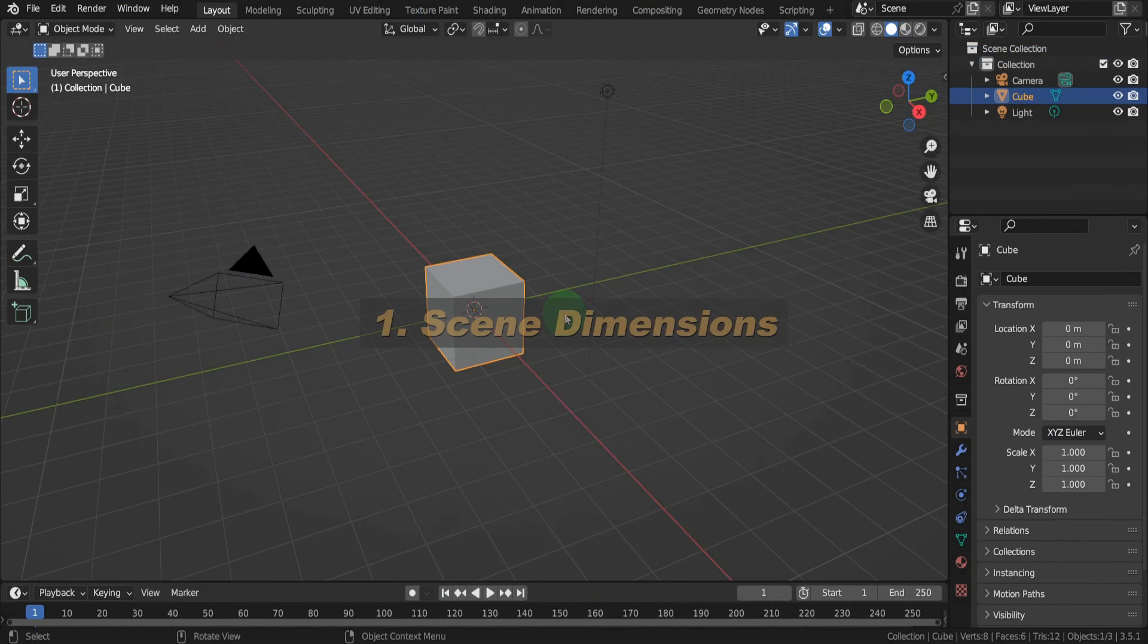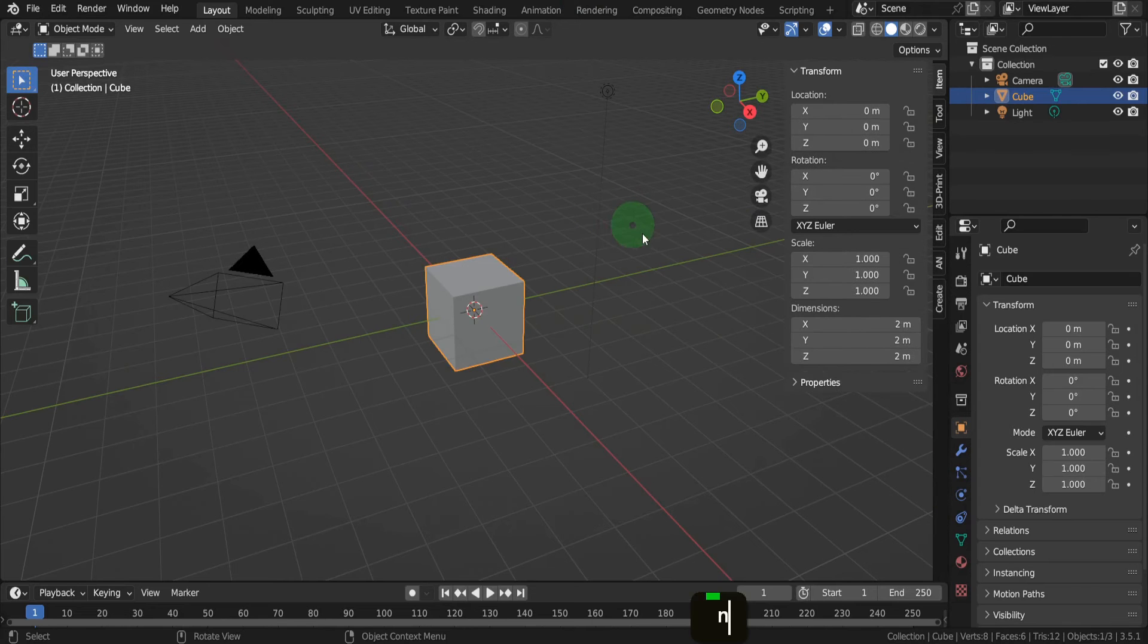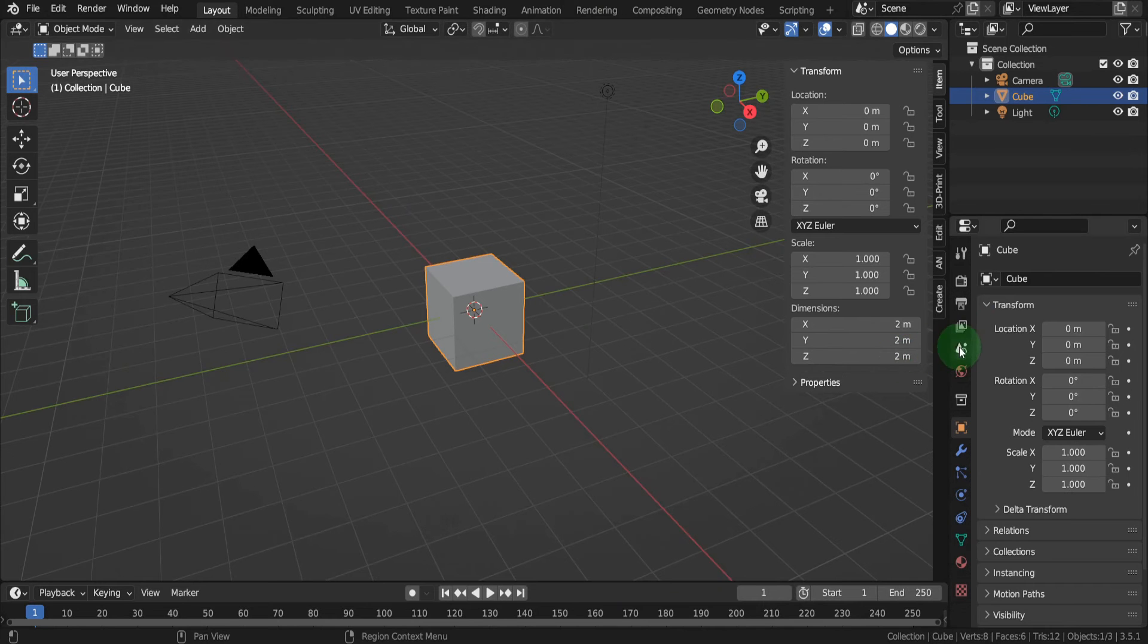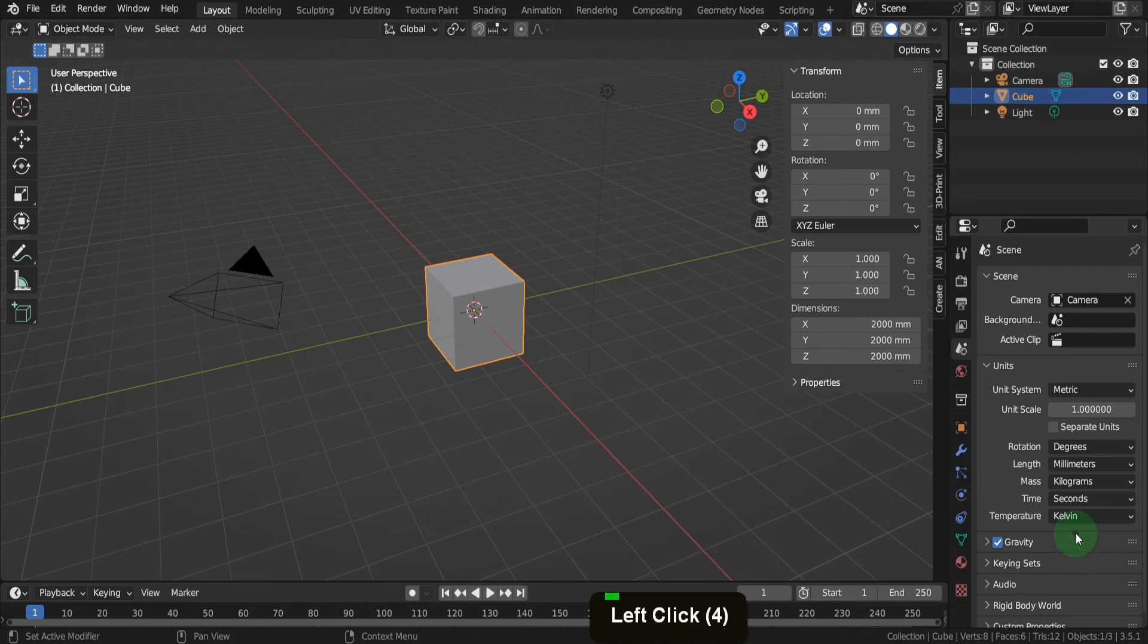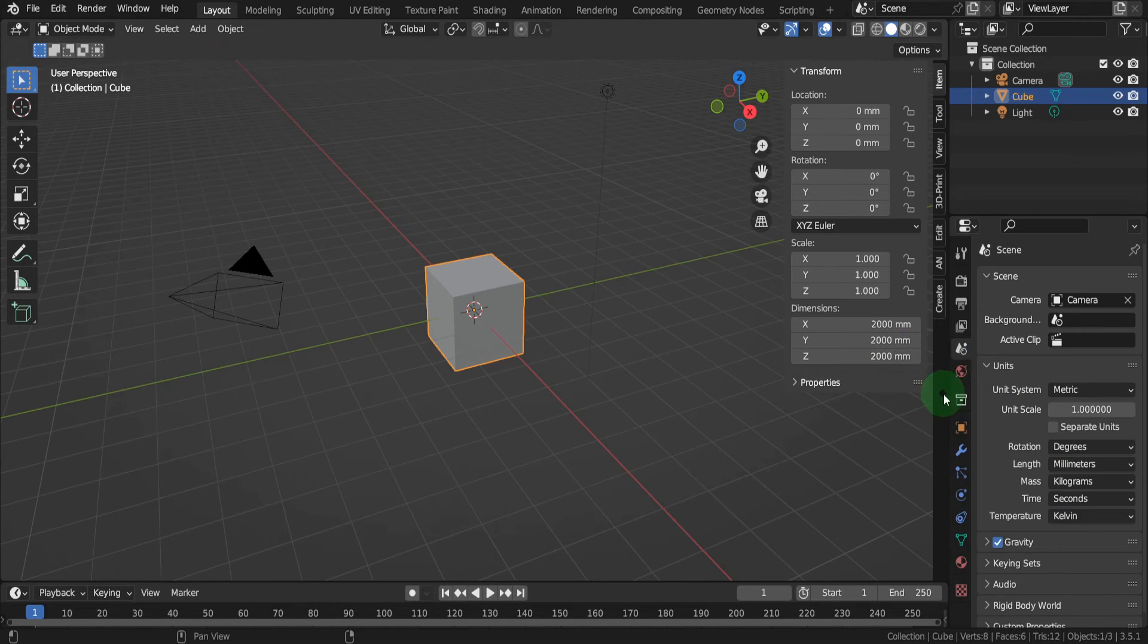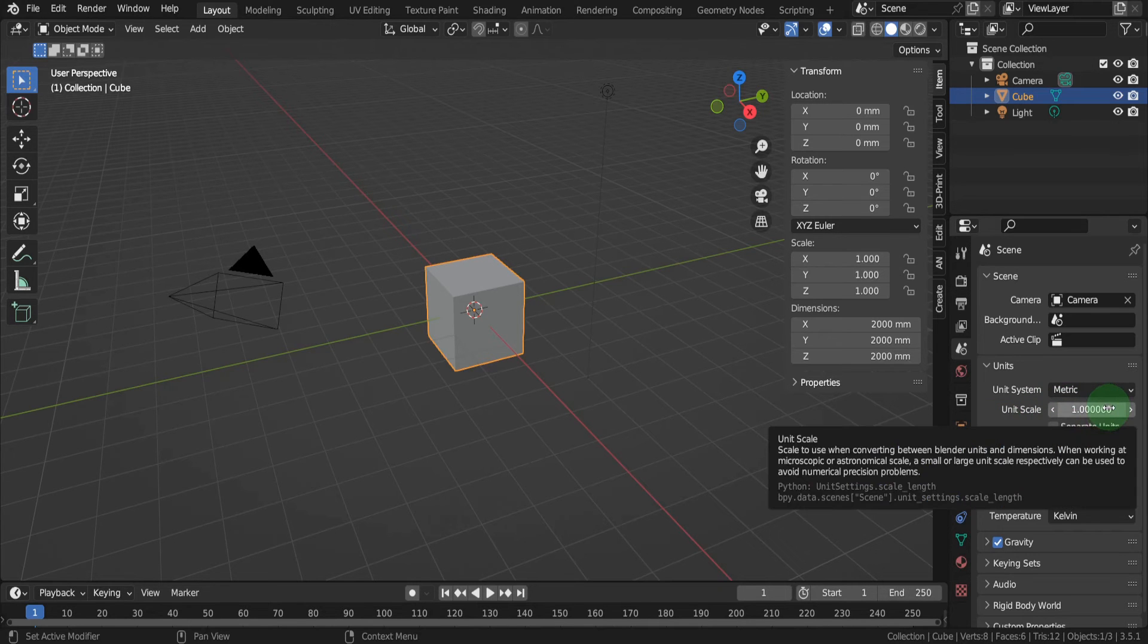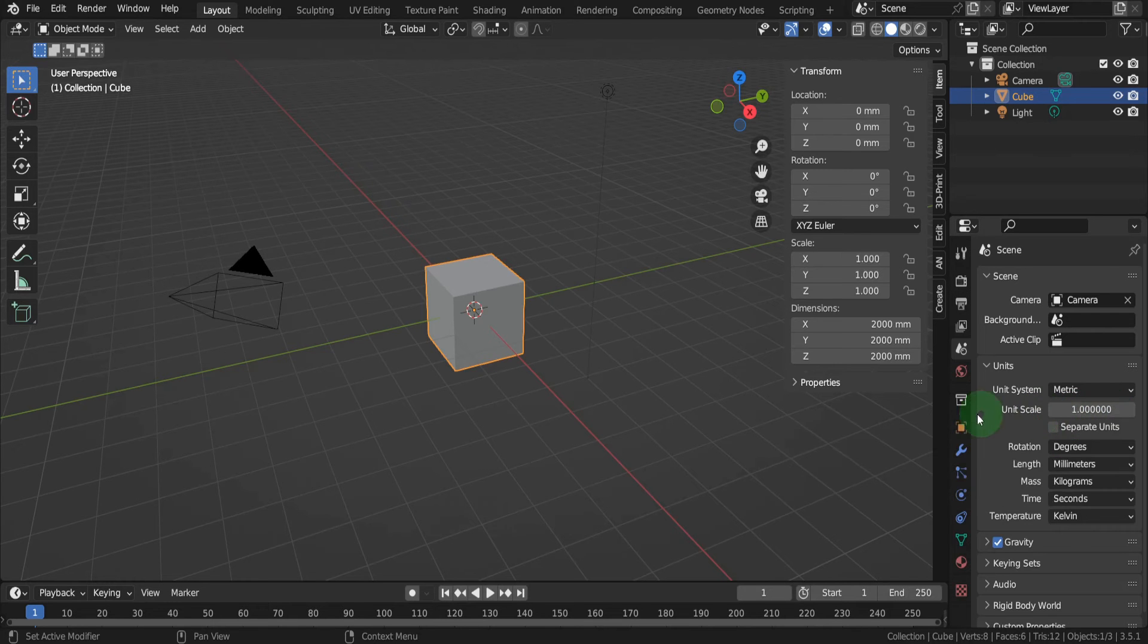Let's begin in the default Blender scene. Press N to open the sidebar where we'll get the cube's dimensions, currently displayed in meters. Everyone has their own preferred units for dimensional display, and my preference is millimeters. If we open the scene properties tab in the lens setting, this can be changed to millimeters. It's important to note this adjustment simply alters the display of dimensions.